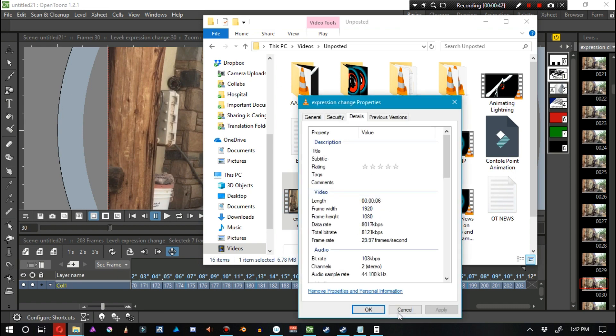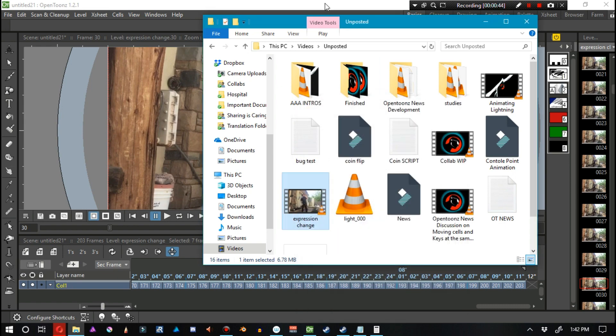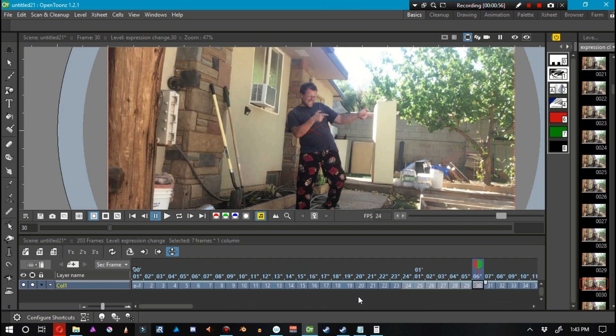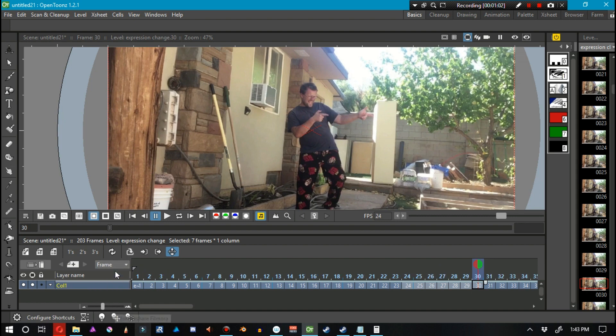So why is it 8 seconds long if it's supposed to be 6 seconds? Well, the reason is because I filmed this at 30 frames per second. So for our first second, we have 24 frames, but we can see there are way too many frames that have been dumped into here.